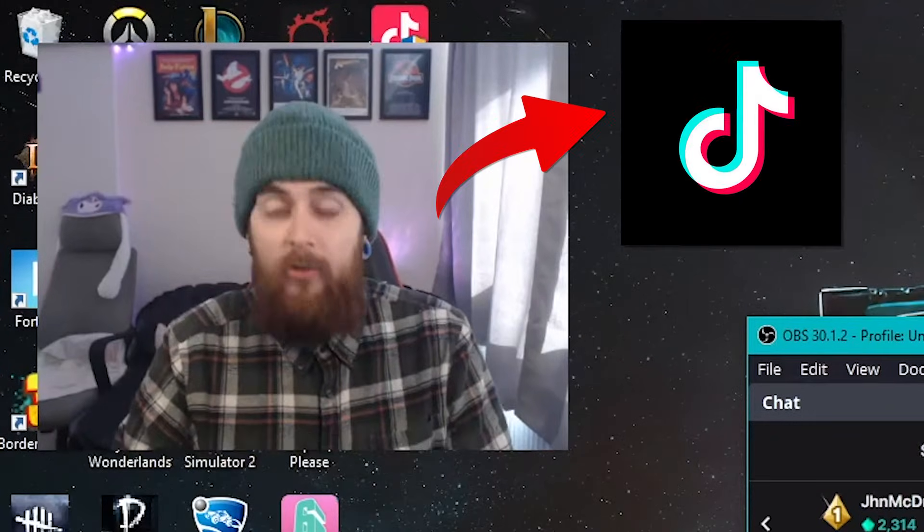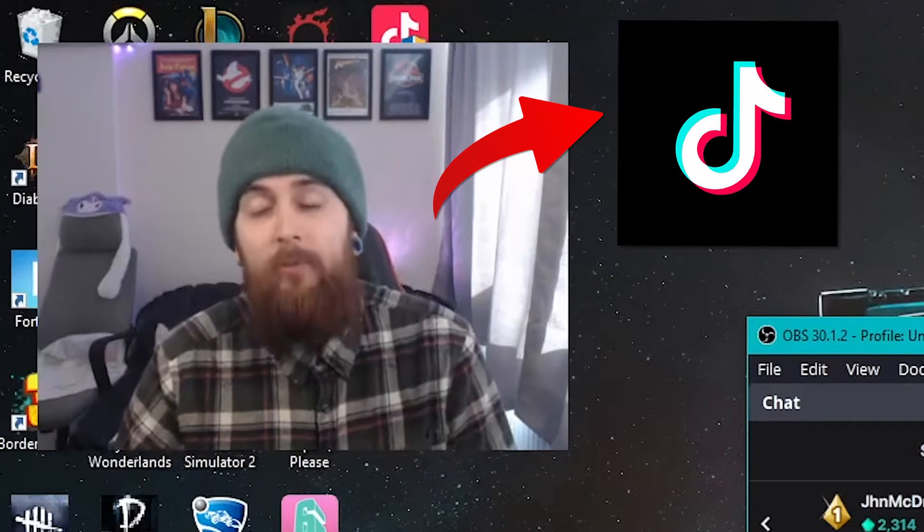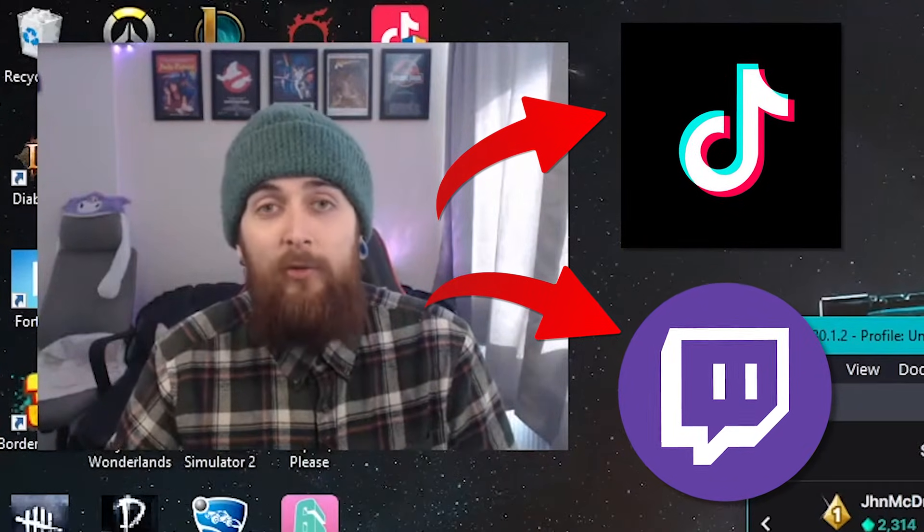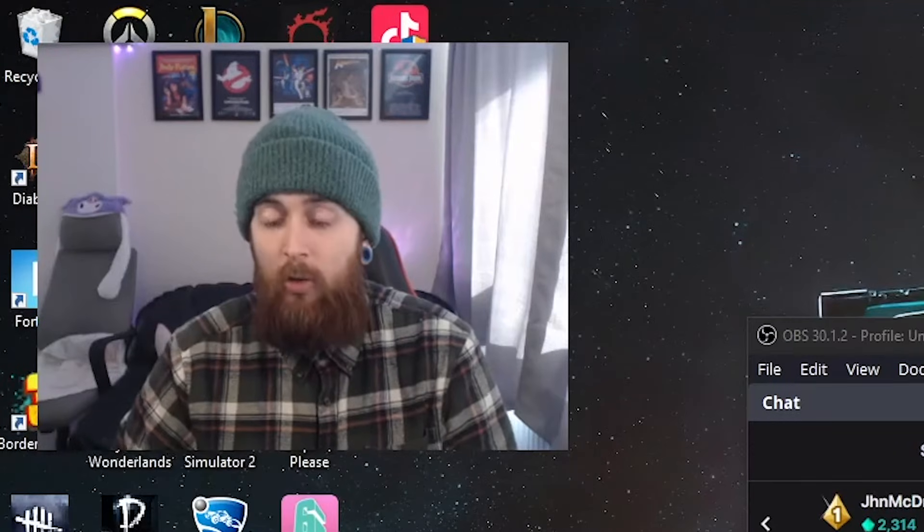So you want to stream on TikTok at the same time as Twitch. A little bit greedy, but that's fine. I'll show you how to do it.